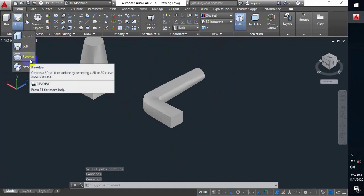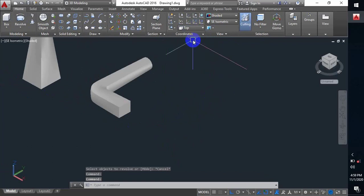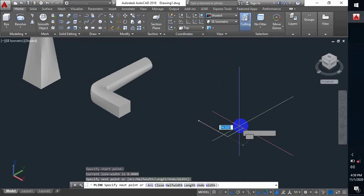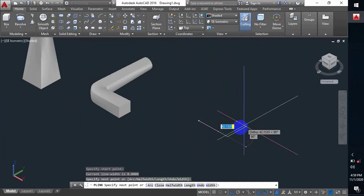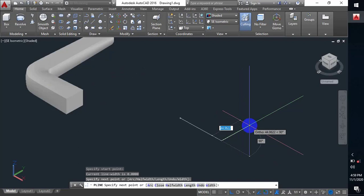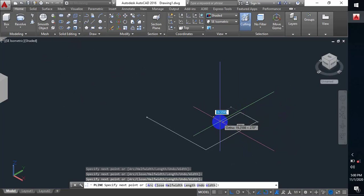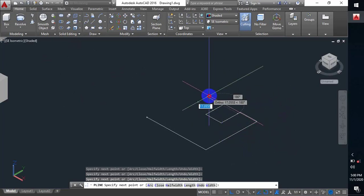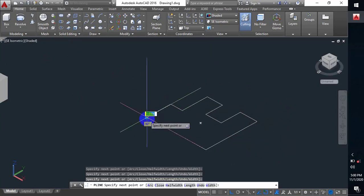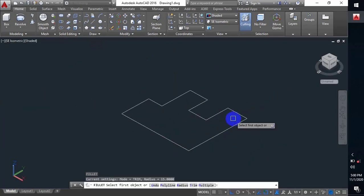The next command is revolve. What is revolve? Let me do it on the top plane. I have to make a shape with polyline — because when making with polyline it will be joined from the beginning, so I don't have to join it again. That's why I'm using polyline.